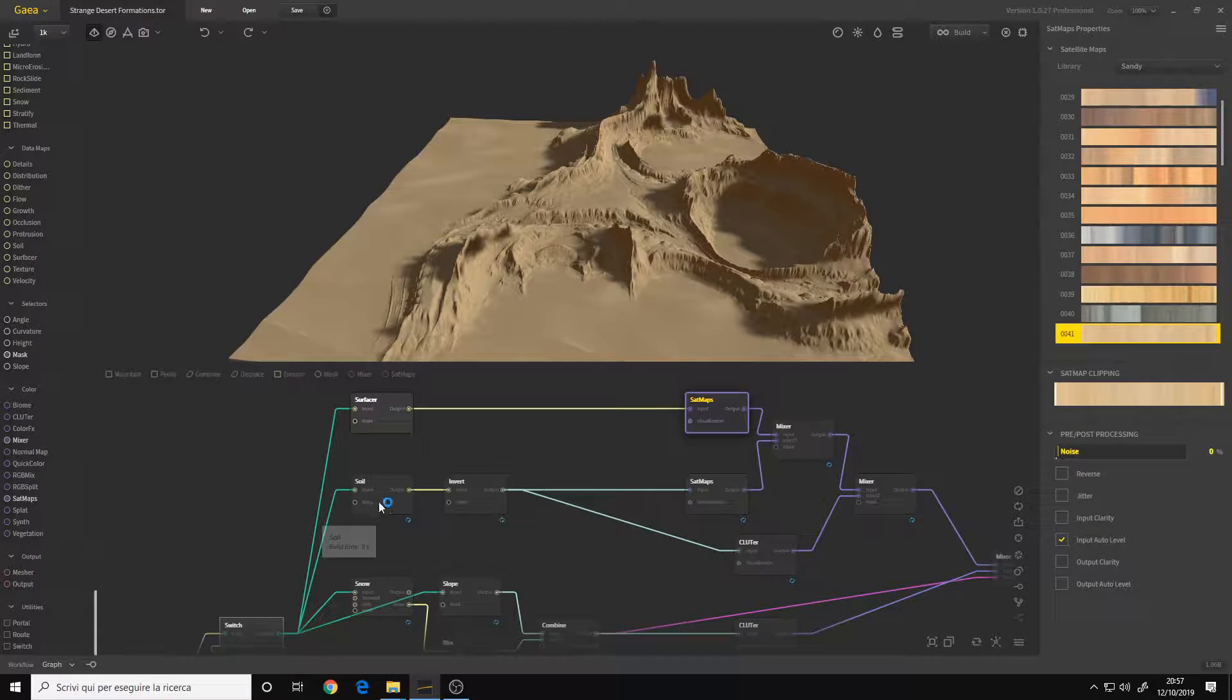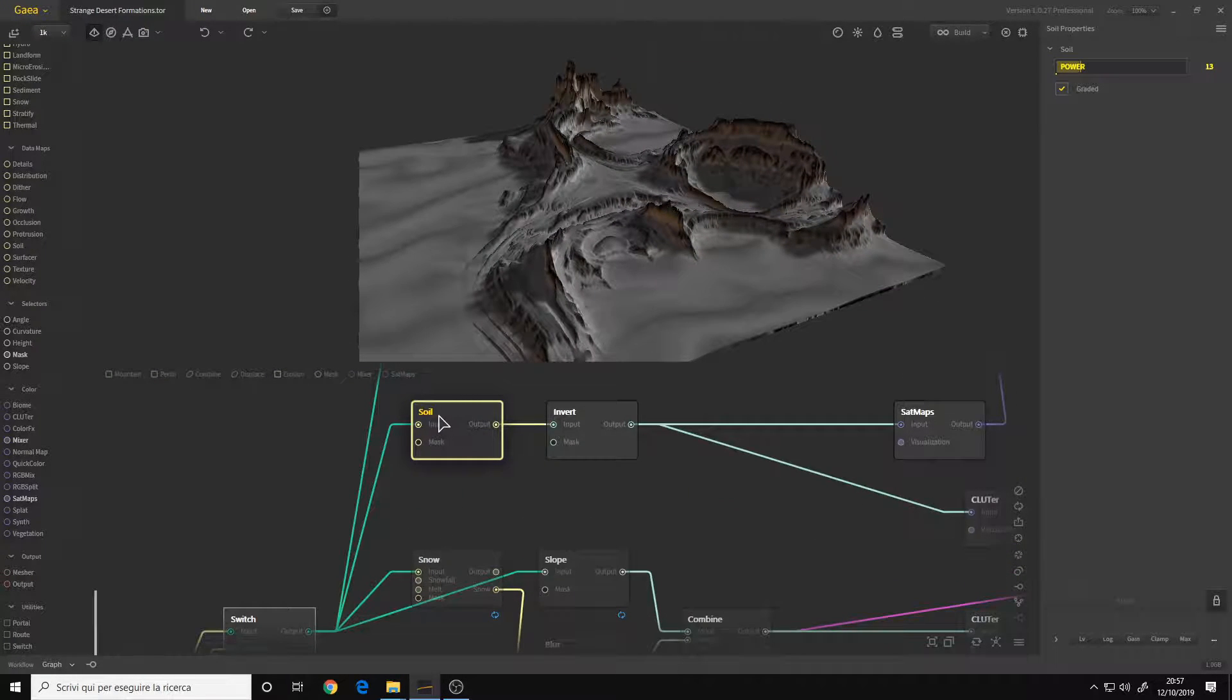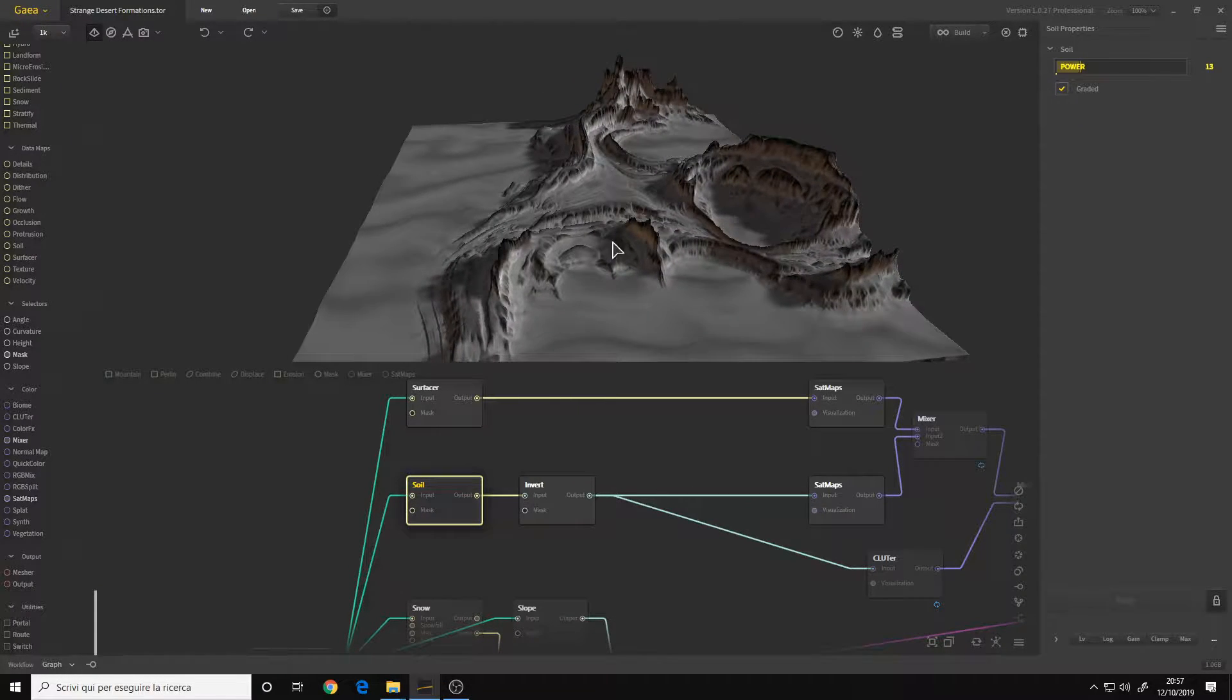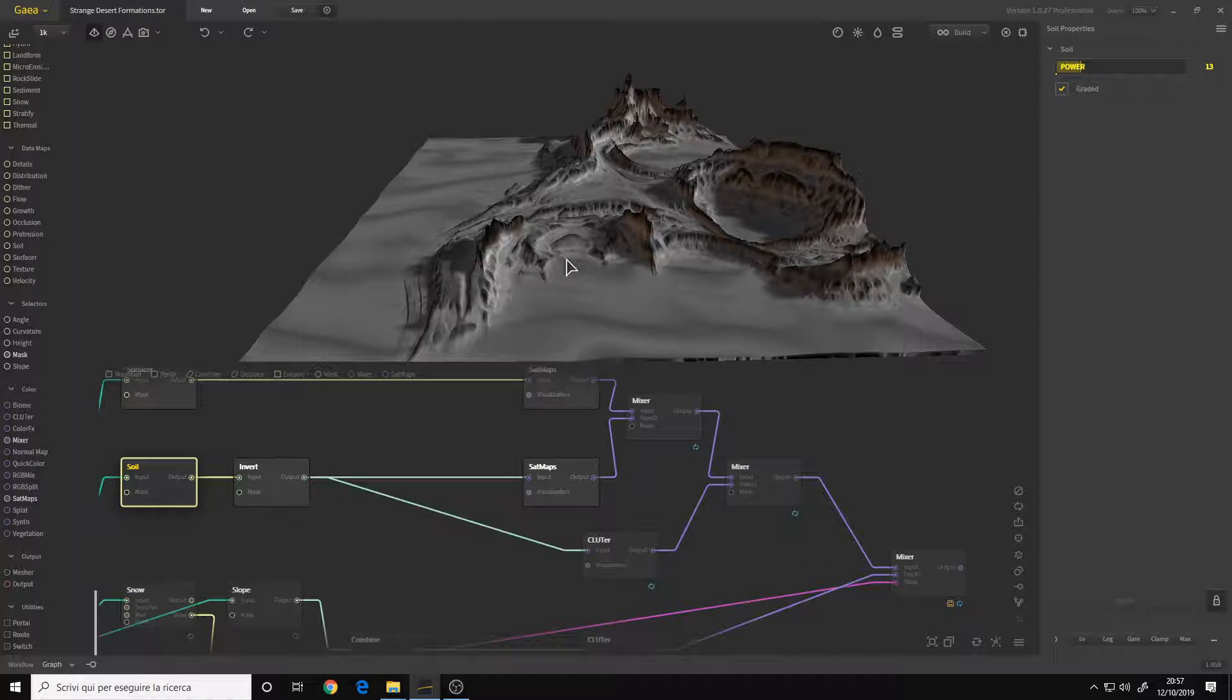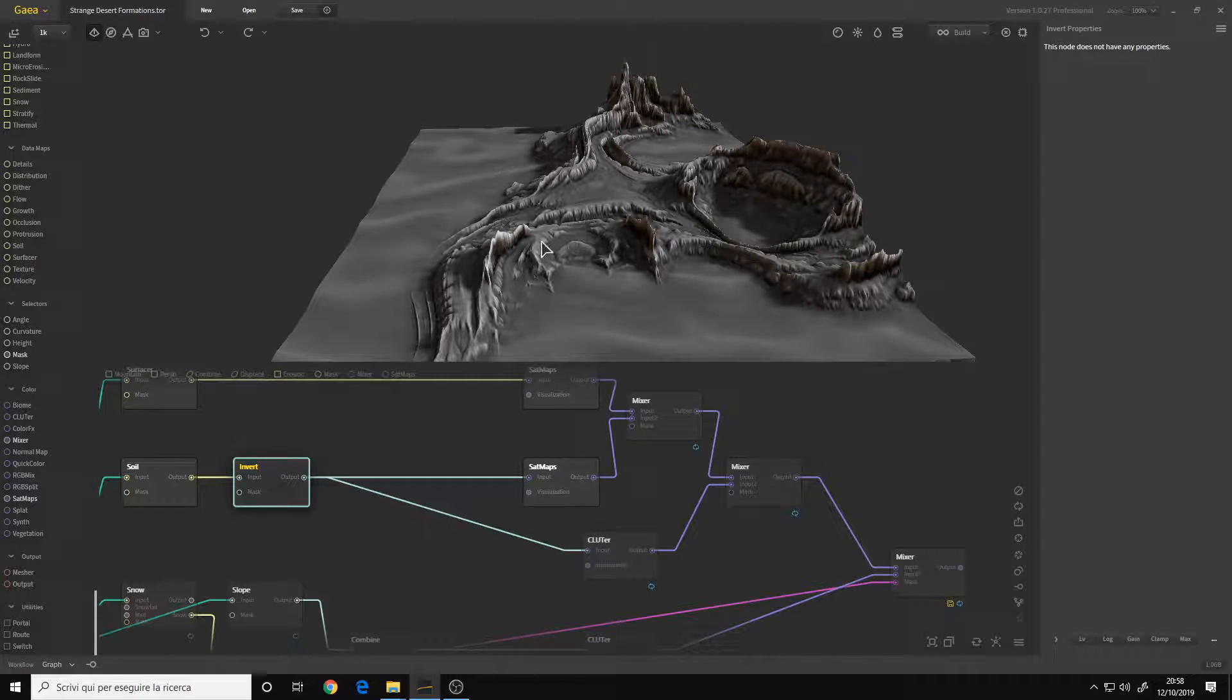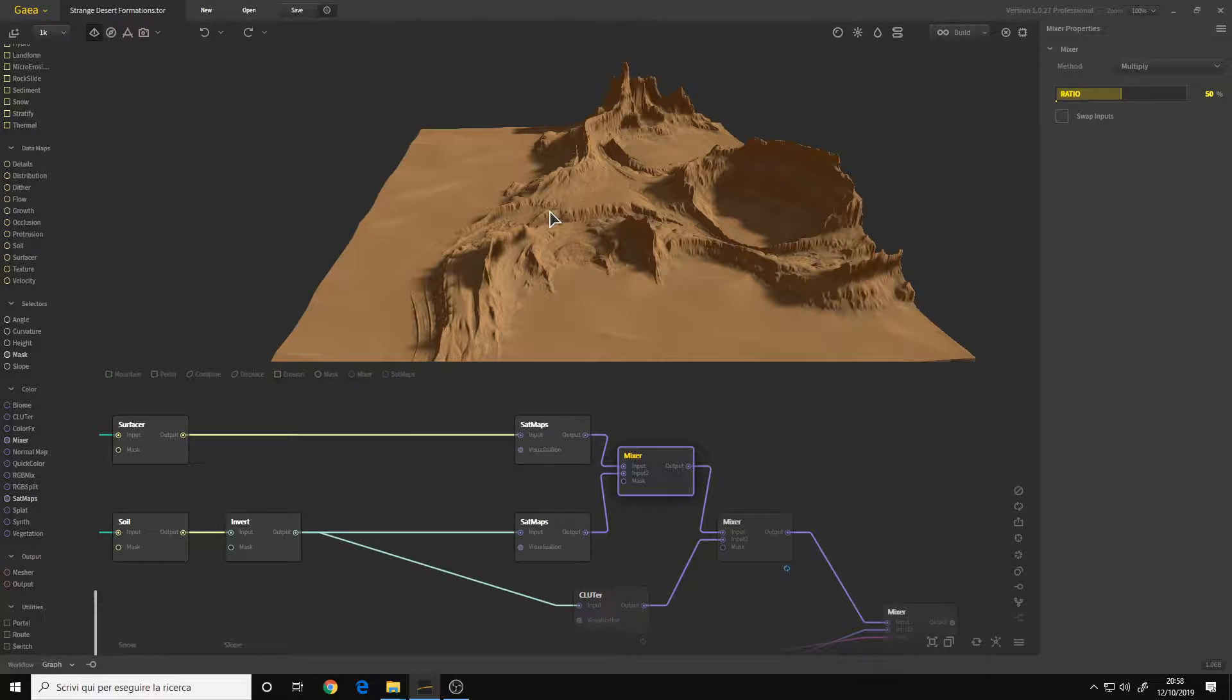To make the texture for the rocks, I connected a Soil node to the switch with power to 13 graded, for the same reason for the shading. I inverted it. As you can see, if you invert it the grading changes. I wanted it to be more in the upper part so I inverted it. And I put another SatMaps with the sandy library. I chose a preset that I liked and I mixed the two together.